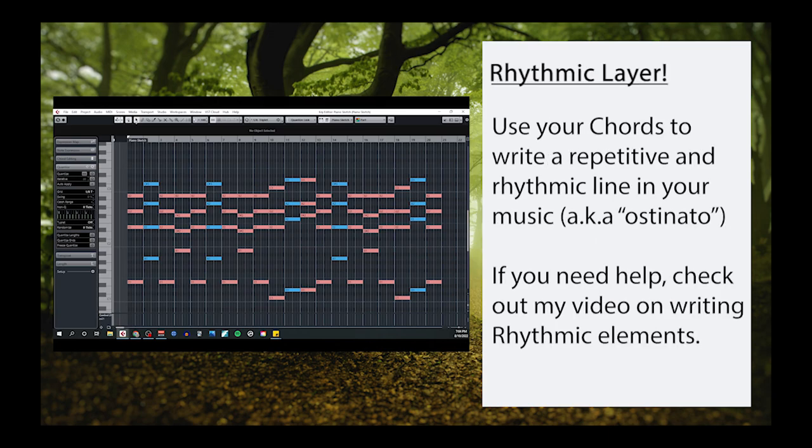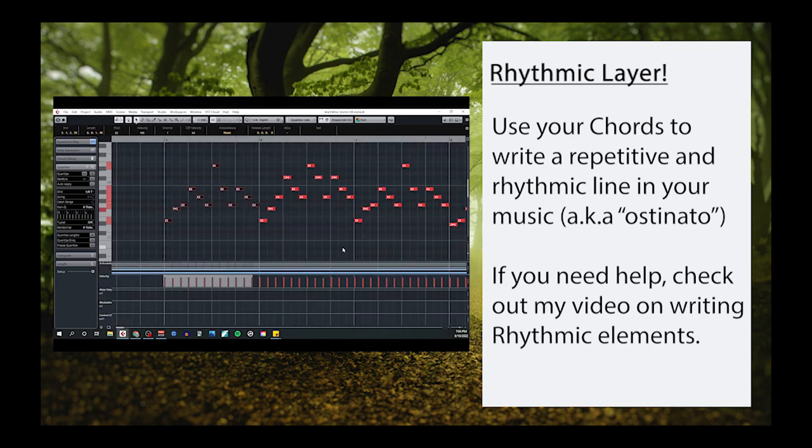Once you have a chord progression, the next important step is to create a rhythmic layer, something like an ostinato or an arpeggio. This layer is one of the most important parts of this template because most music in this genre tends to be deceptively rhythmic in nature. I do have an entire video dedicated to writing ostinati that you can check out.